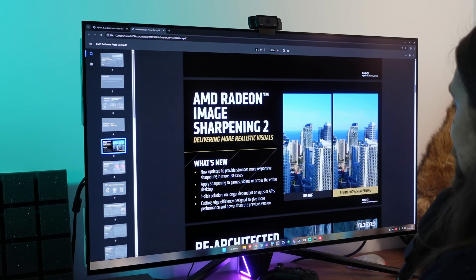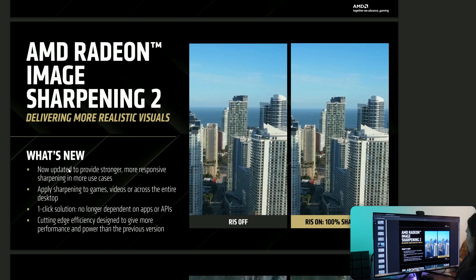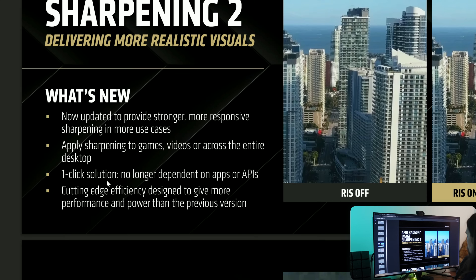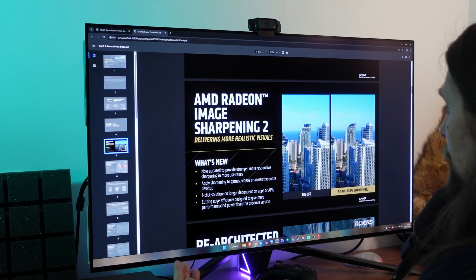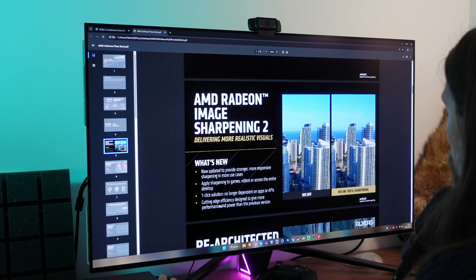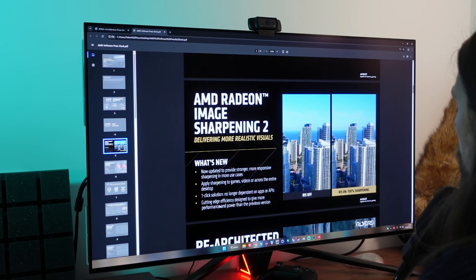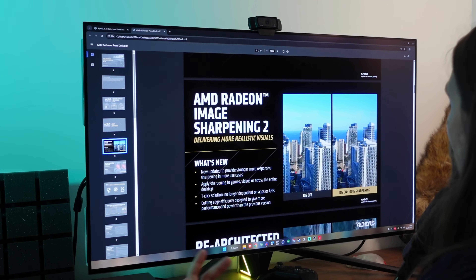The other information about Radeon Image Sharpening 2 is from the AMD software press deck for the 25.3.1 drivers released with RDNA4, because RIS2 can only be used with RDNA4 or the RX 9000 series. Key features: updated to provide stronger, more responsive sharpening in more use cases; apply sharpening to games, videos, or across the entire desktop; a one-click solution no longer dependent on apps or APIs; and cutting-edge efficiency. In terms of performance, even the original RIS used basically no performance - you'd lose maybe one FPS.